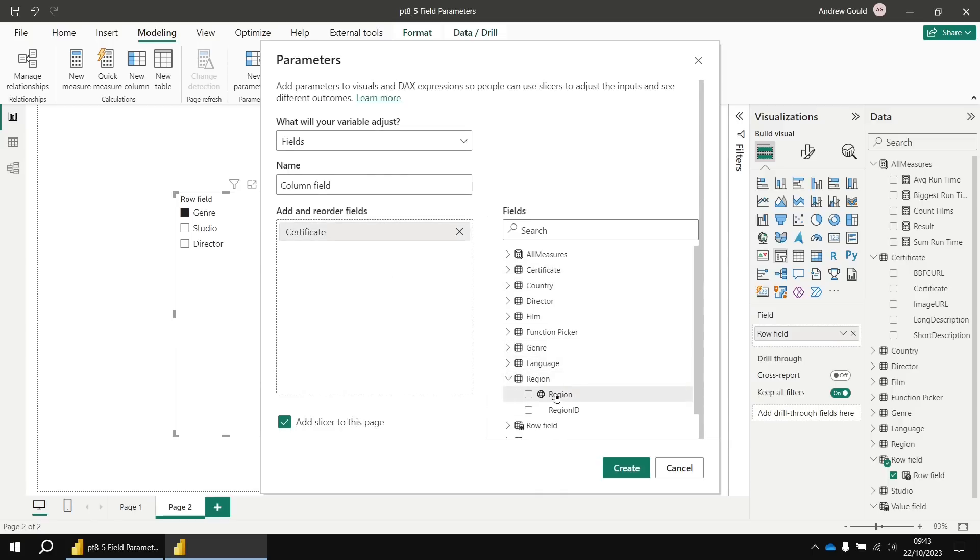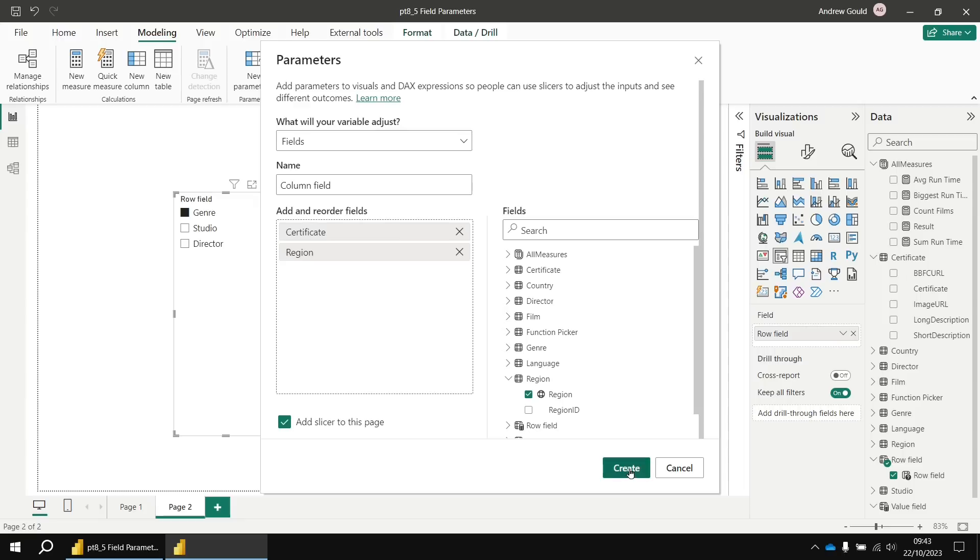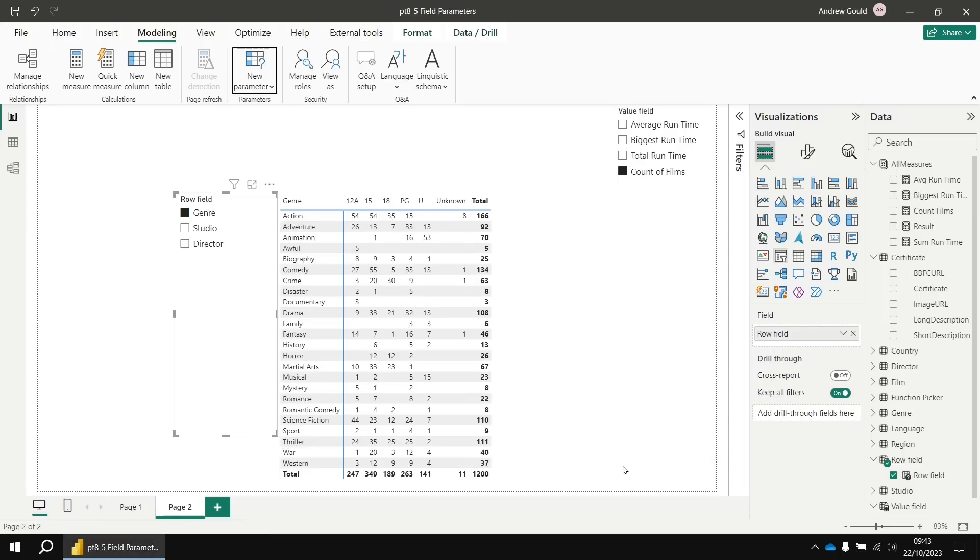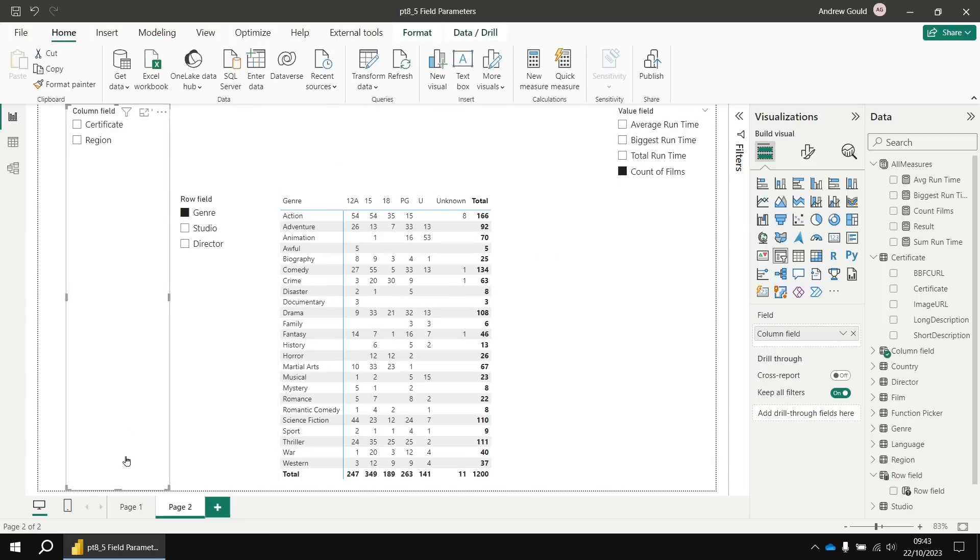And then from the fields list, I'm going to pick the certificate field from the certificate table. And then let's see, let's go with region as well. I think we'll just stick with those two. For a matrix columns, I think we want to pick fields that have a limited number of entries. So we'll add the slicer to the page, hit create.